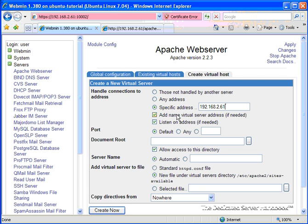We're going to leave these two boxes, add name, virtual server address, and listen on address. These two directives tell Webmin to make sure Apache knows that we're running in virtual host mode, which it doesn't by default, but it's very simple to do.